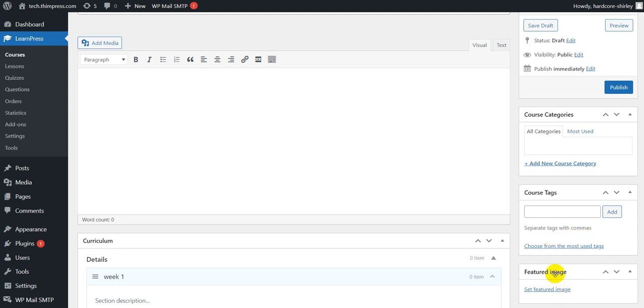The next block is a feature image. Click on the set feature image to upload an image.